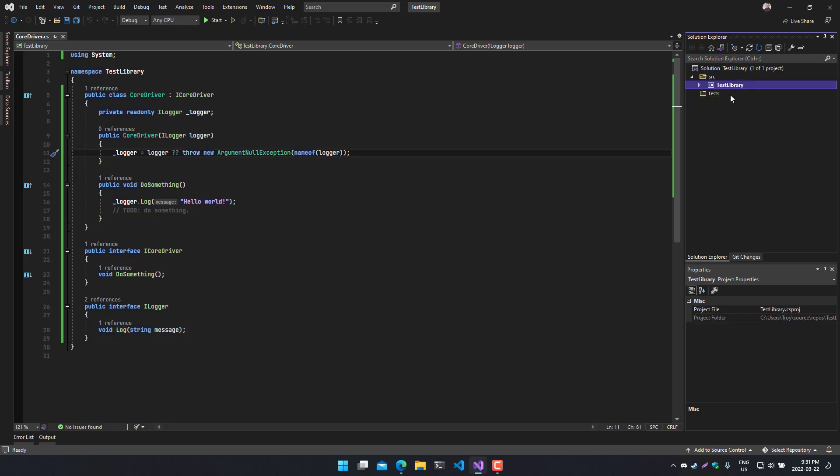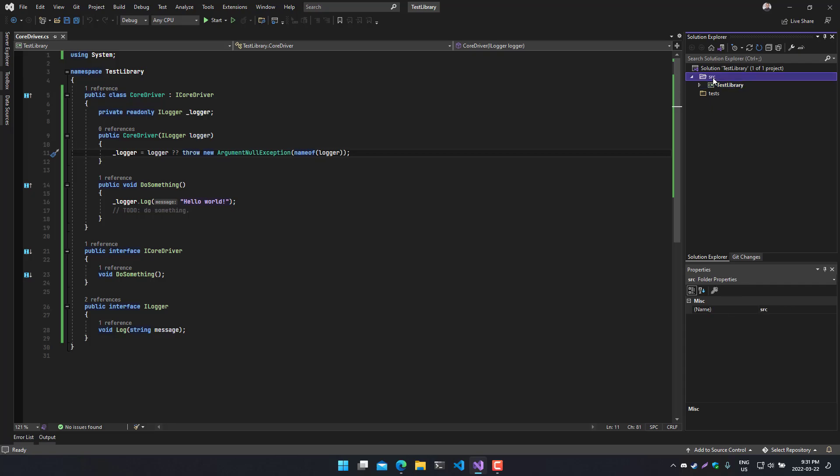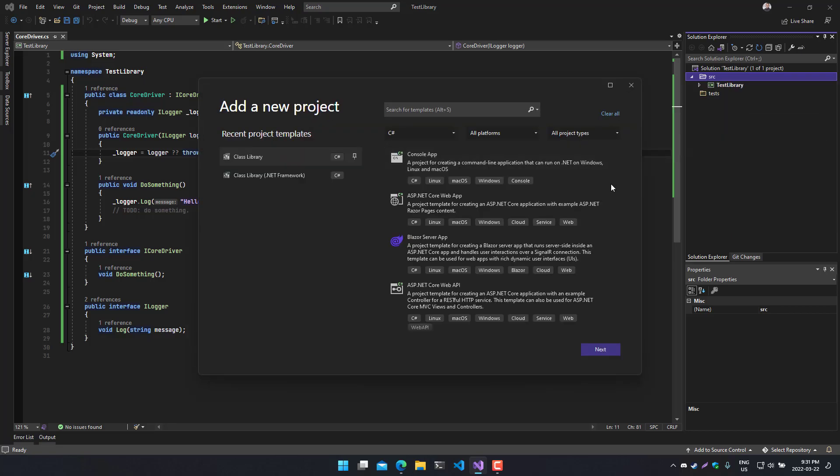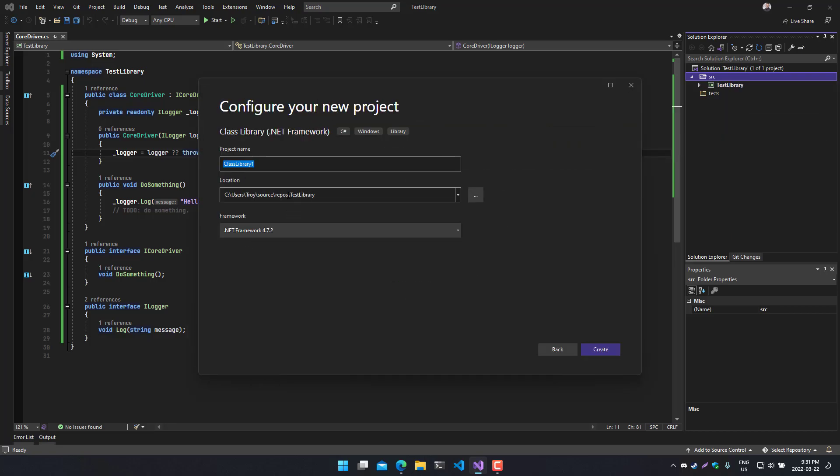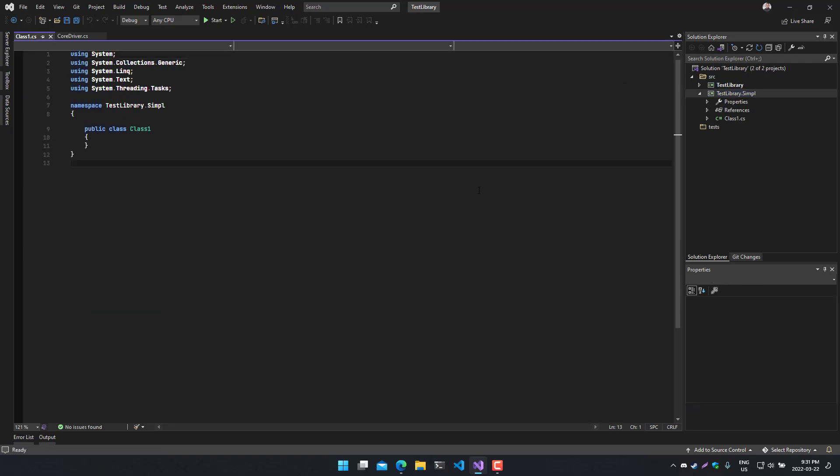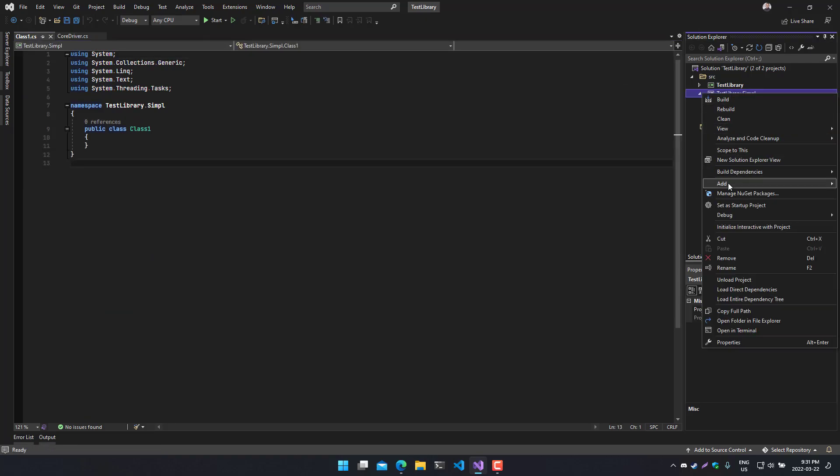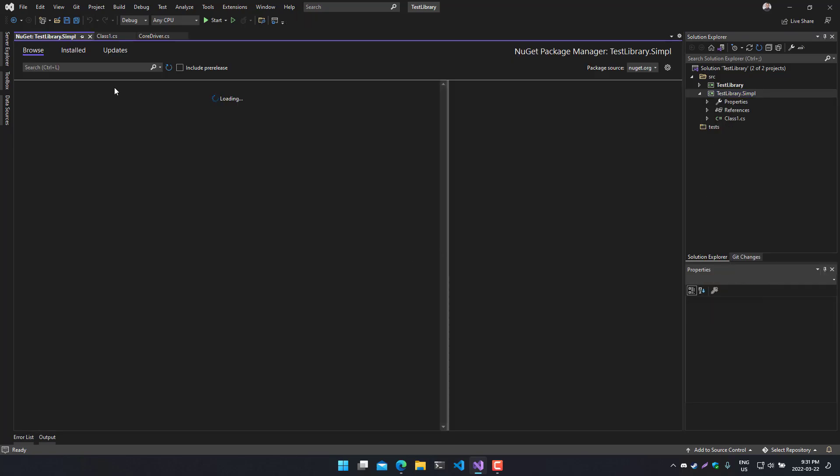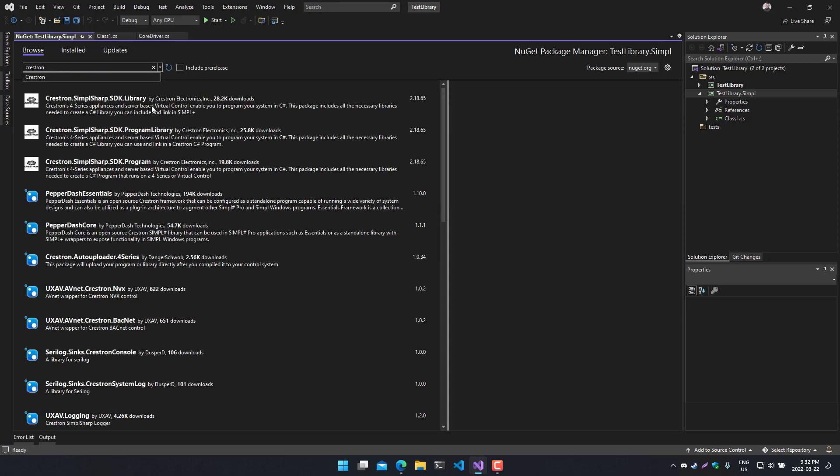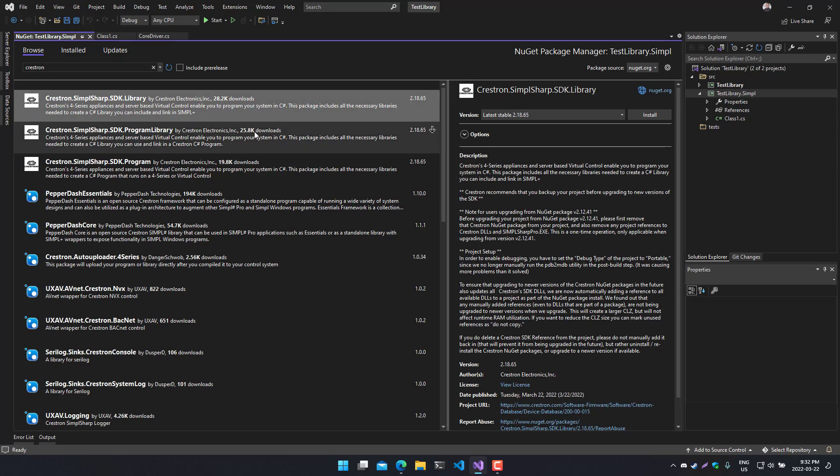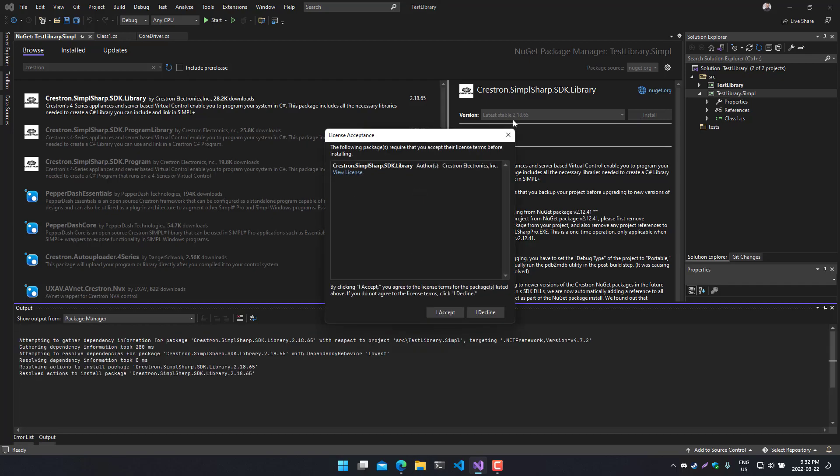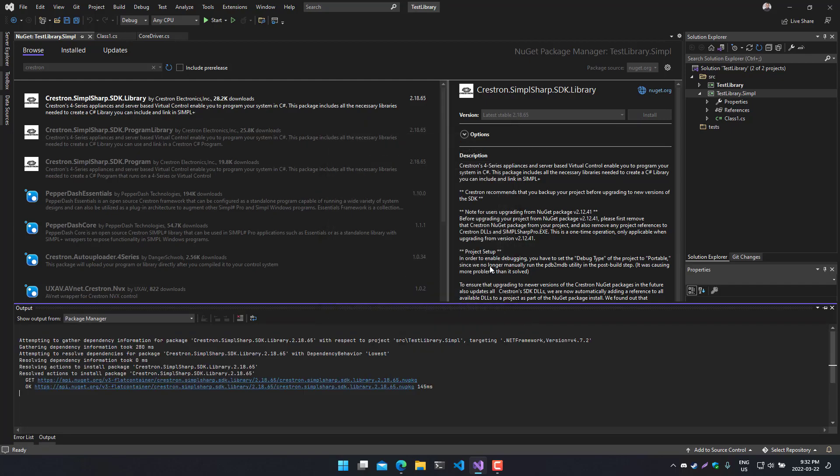But just to show you how I would set things up, let's go ahead and add one project that's going to be our SimpleSharp library project. We want it in the source folder, so we want to add it there. New project. We'll choose the .NET Framework one for this. And we'll give it a suffix of .simple, just to make it clear. Now, if we go ahead and create that, we can do what we normally do and add the Crestron NuGet package for the SimpleSharp library. Install the latest stable version. Accept the licensing.